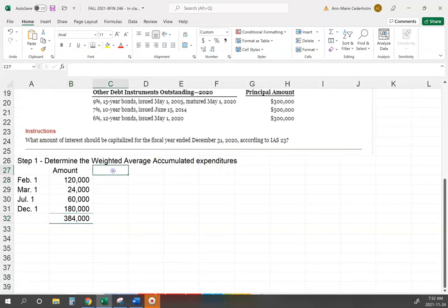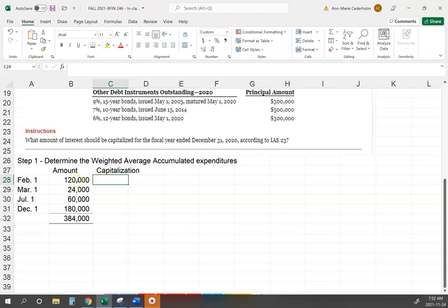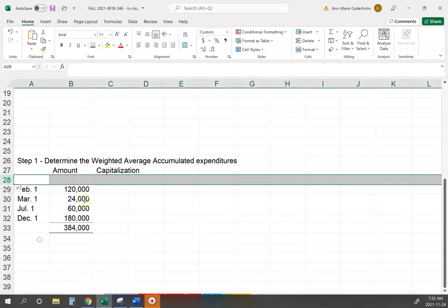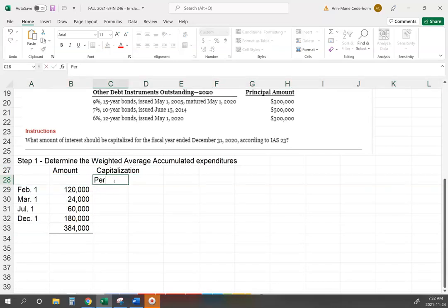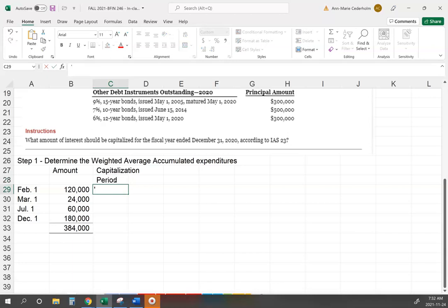Now the capitalization period is the number of months, and I'm assuming a December 31st year-end. Counting from February through December, the $120,000 was held for 11 out of 12 months.